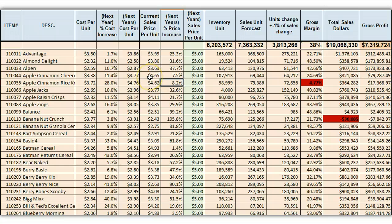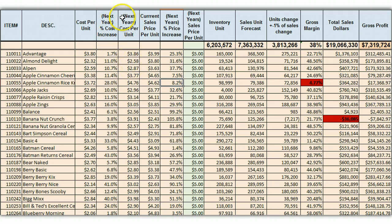Here's a case very similar to what we did in class. I have my item, my descriptions, the current unit cost, next year's cost increase, and next year's unit cost.